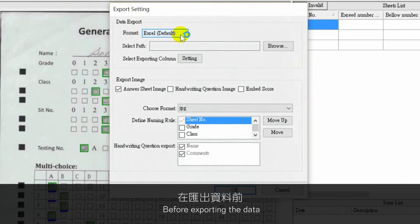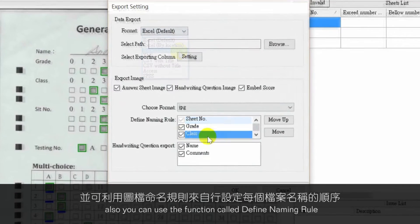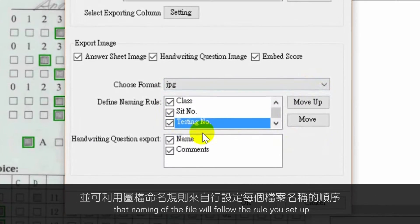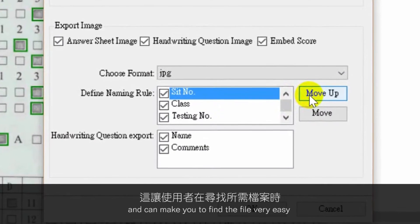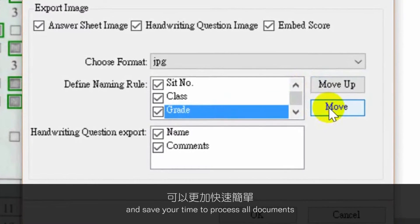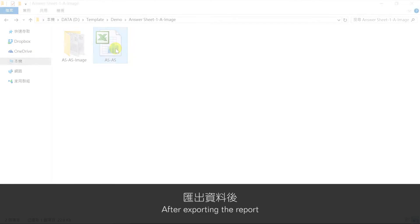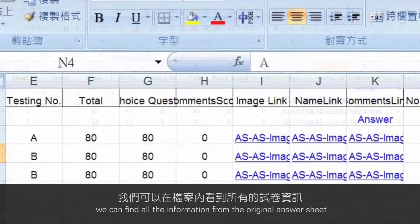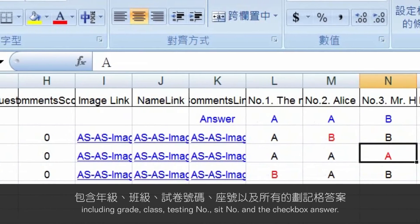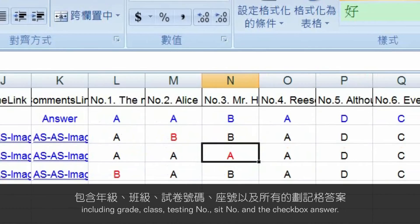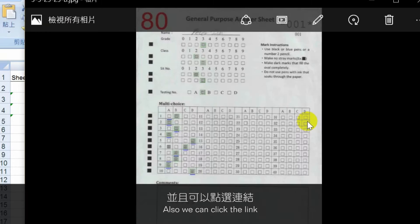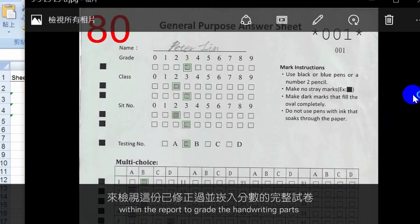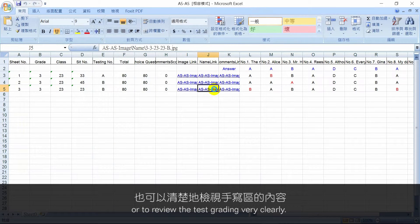Before exporting the data, you can choose the file format you want. You can also use a function called defineNameRule, where the file name follows the rule you set up, making it easy to find files and saving time browsing documents. After exporting the report, you can find all information from the original answer sheet including grade, class, testing number, seat number, and the checkbox answers. You can also click a link to see the complete answer sheet and best score within the report to grade the handwriting parts or review the test grading clearly — so you won't miss any information.